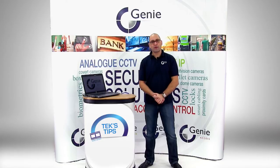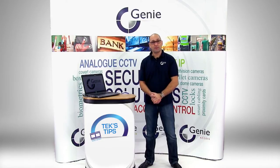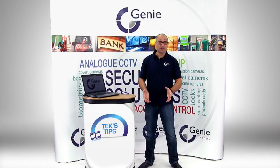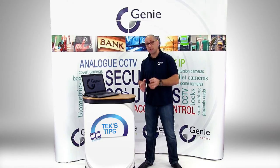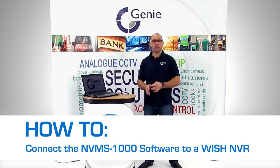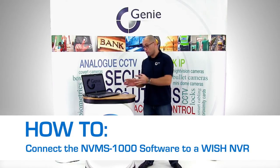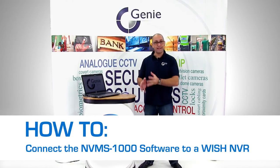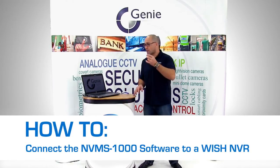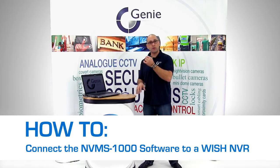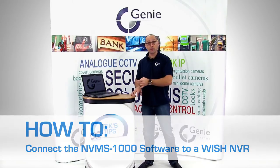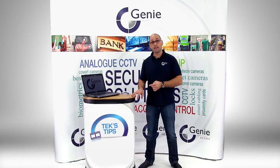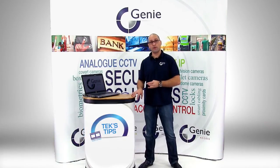Hi and welcome to another episode of Tech's Tips. My name is Tekon Bashi and today we're going to discuss how to use the NVMS 1000 PC software on your laptop or PC to connect to the WISH series of NVRs and the LT DVR SE recorders.